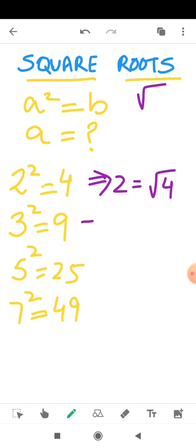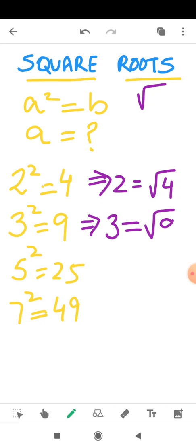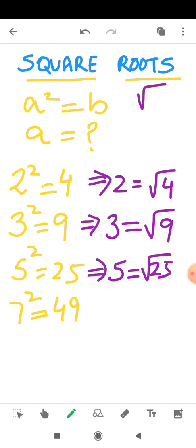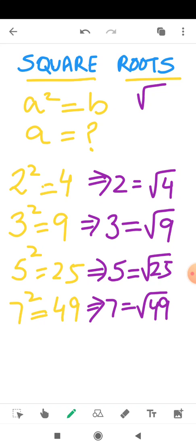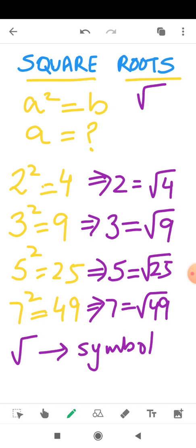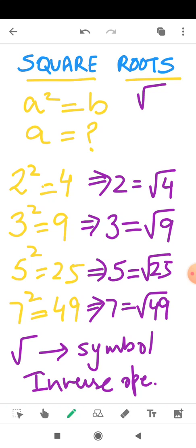So if 3 squared is 9, then 3 can be written as square root of 9. 5 can be written as square root of 25 and 7 can be written as square root of 49. We can say that the square root symbol represents the inverse operation of squaring. Coming to our question: if A squared is B, then the value of A will be the square root of B. I hope the concept of square root is clear.